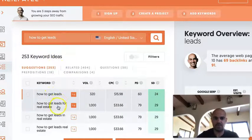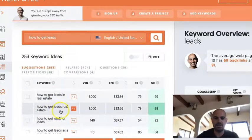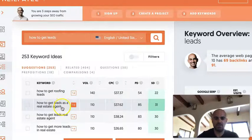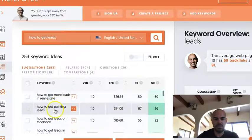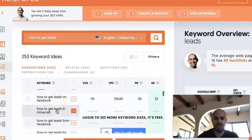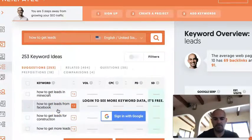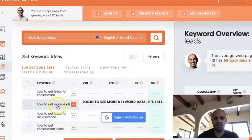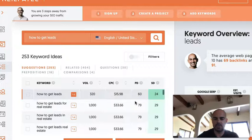So for 'how to get leads,' it's also showing ideas like 'how to get leads for real estate,' 'in real estate,' 'roofing leads,' 'how to generate leads for a real estate agent,' 'painting leads,' 'leads on Facebook,' 'leads in Minecraft,' 'how to get leads from Facebook,' 'how to get leads for construction,' 'how to get more leads' — and all of those are right there.